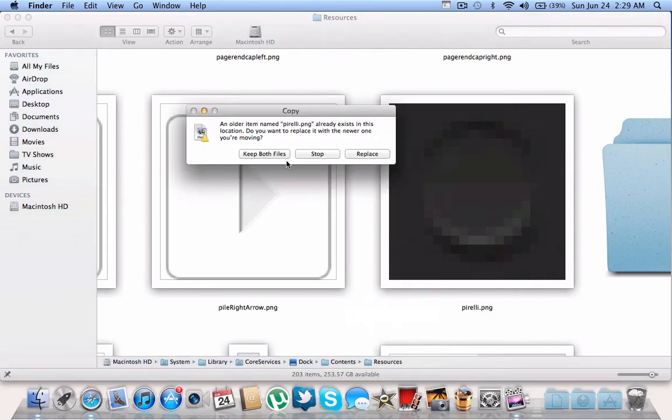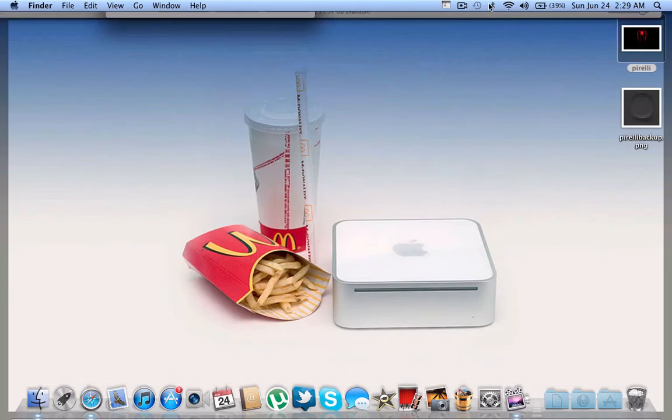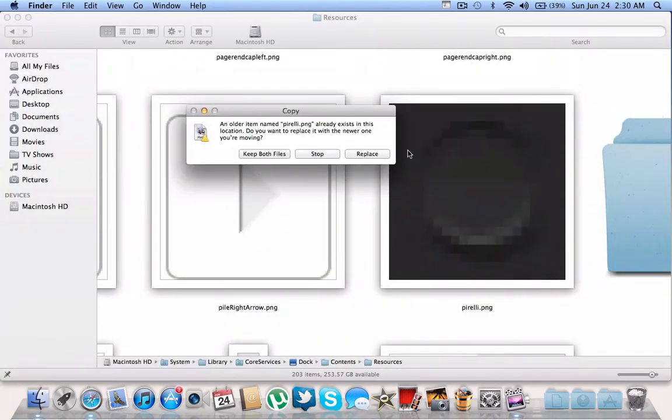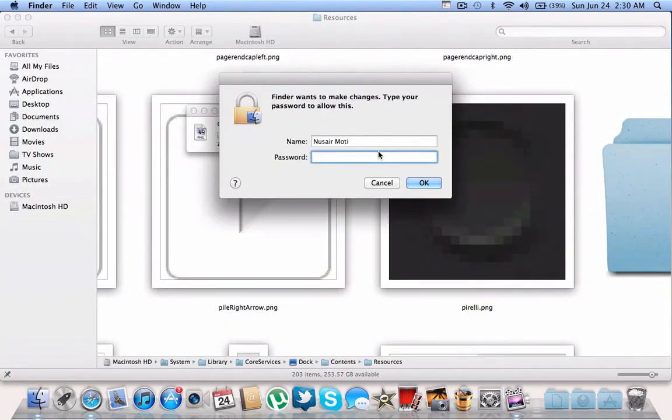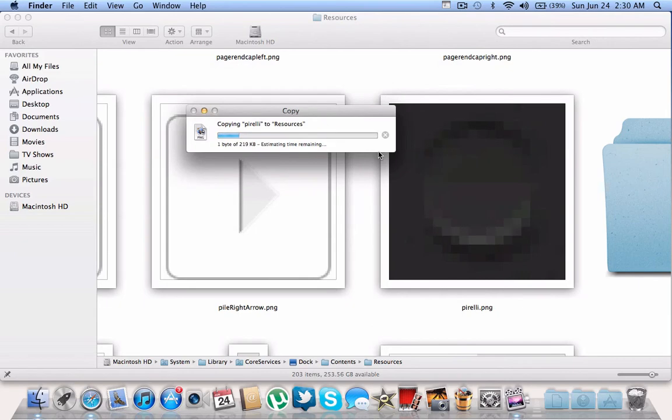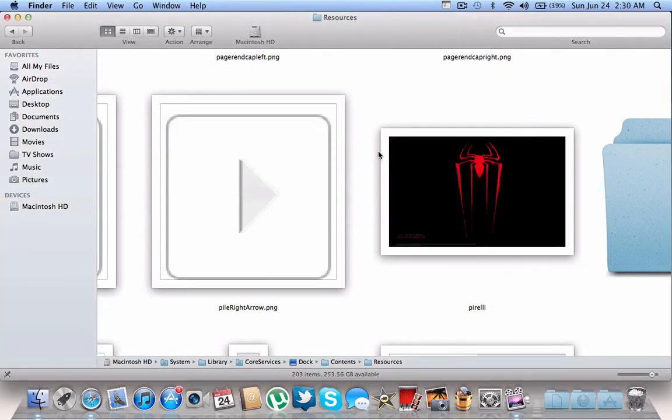It'll say that it already exists, so you're going to replace it with the old one. Make sure you have your original file backed up in case you want to restore the original wallpaper. Click replace and type in your password.